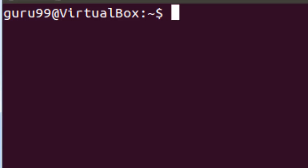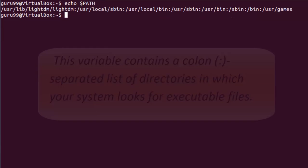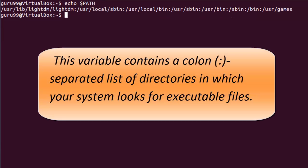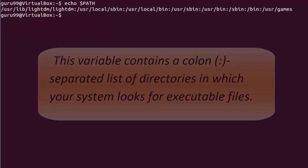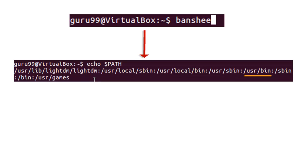Now we will use some common environment variables. Starting with echo, path variable. This variable contains a colon separated list of directories in which your system looks for executable files. When you enter a command on terminal, the shell looks for the command in different directories mentioned in the path variable.